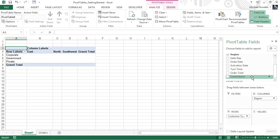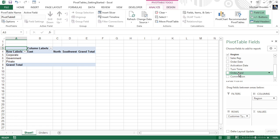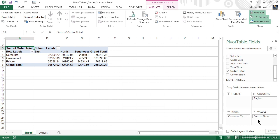Let's go ahead and drag that right on down to the values area, and we can see that as promised, it defaults to a sum. We can also see that we now have a fairly complete pivot table.